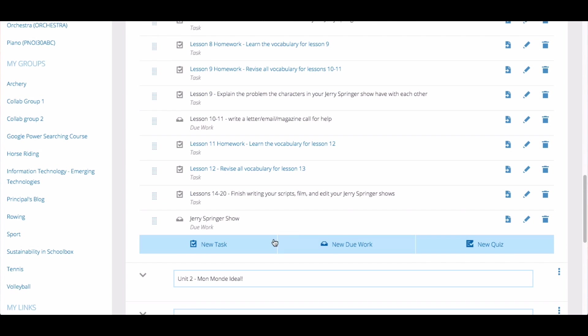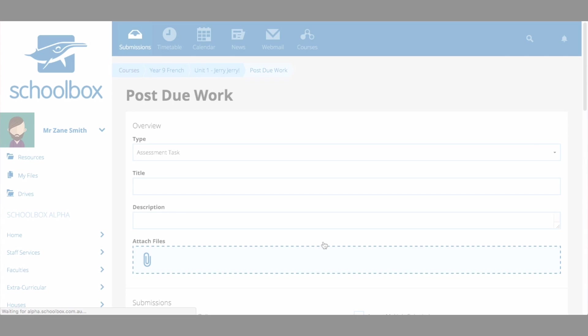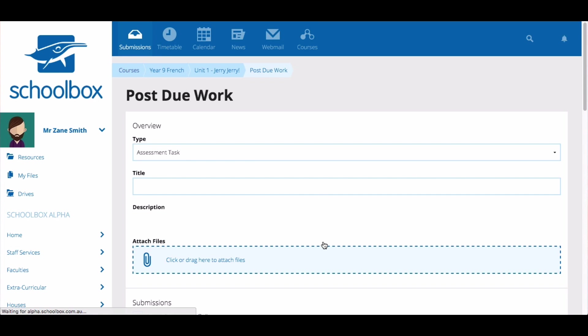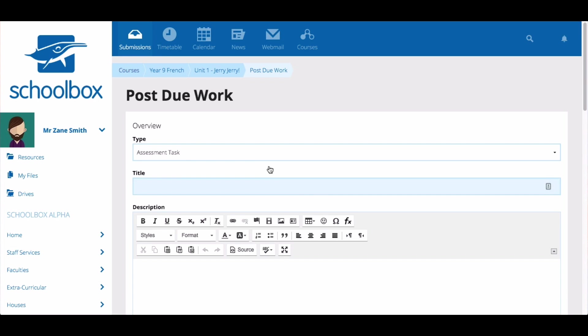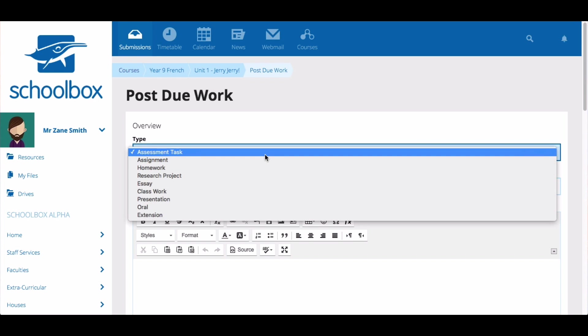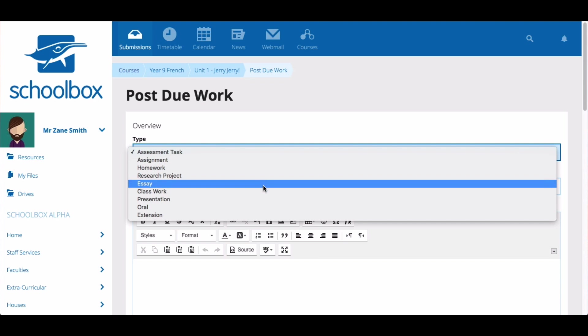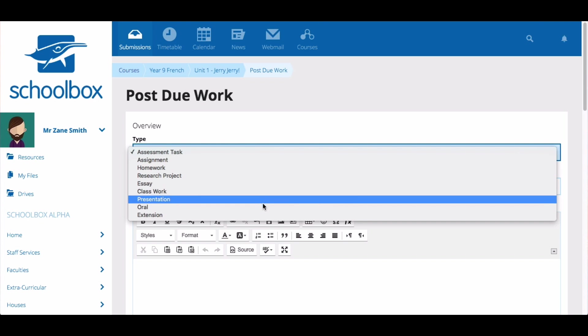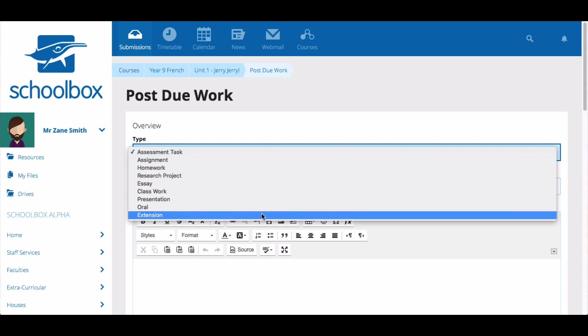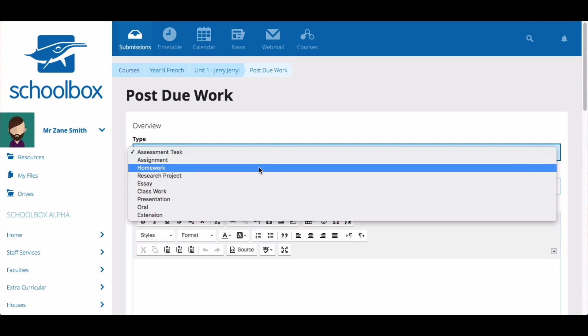Click on new due work to start adding a new due work item. Then select the type of due work. The options available to you are customized by your school so you may have different options to me.